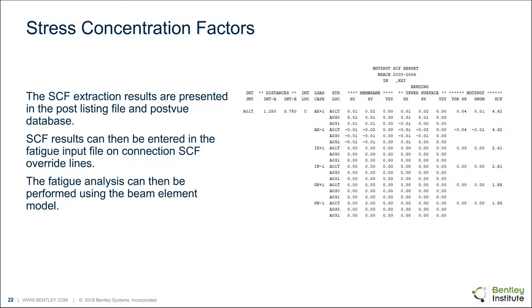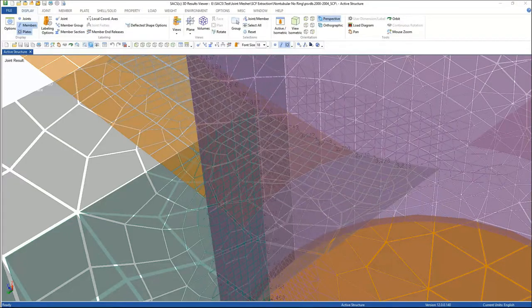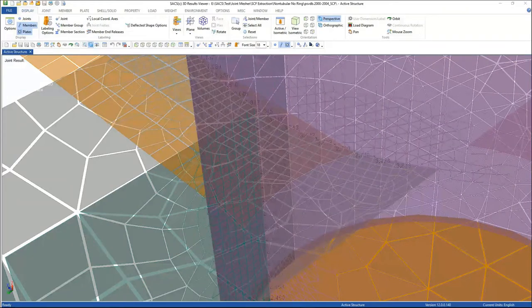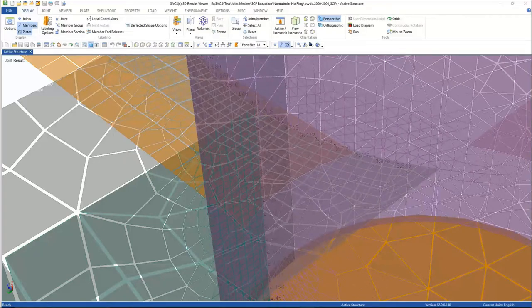Once we have these stress concentration factors, we can go into the fatigue input file, enter in those stress concentration factors, and run our fatigue analysis using that beam element model. We also generate a post-view database with that static analysis where you can review the stress concentration factors graphically. If you go to the labeling options when you've run an SCF extraction analysis, there's a new tab available with different display options. You can now show the hotspot stress, the nominal stress, and the SCF calculated at each location, with options to select the chord side, brace side, and what load case to view.